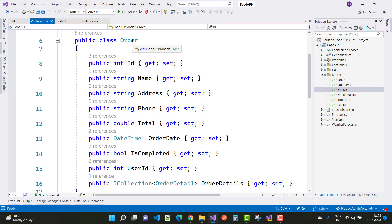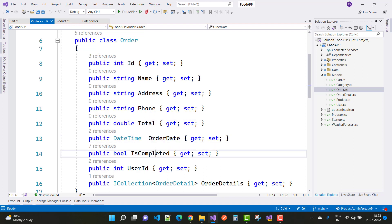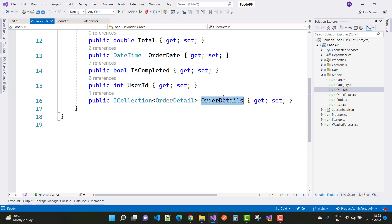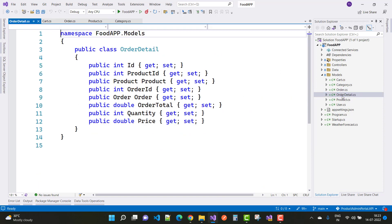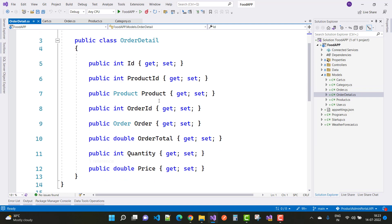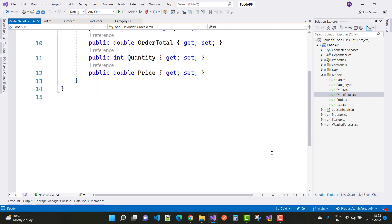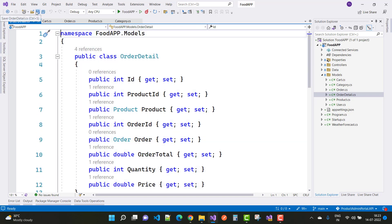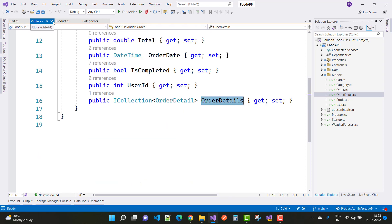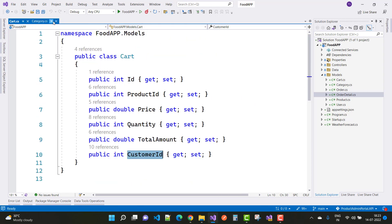The Order is related to the customer, and OrderDetail is related to the product. The Order has: ID, Name, Address, Phone, Total, OrderDate, IsCompleted, and UserID. An order can have multiple OrderDetails. In OrderDetail we have: ProductID, OrderID, Quantity, and Price. These are all the models in our food API.